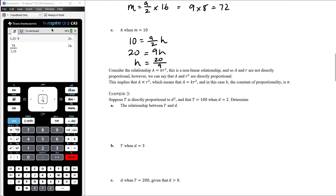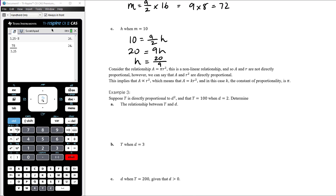Consider the relationship a equals π r squared. This is a non-linear relationship, so a and r are not directly proportional, because direct proportion gives a linear relationship. However, we can say that a and r squared are directly proportional, because r squared times a number gives a. So this implies that a is directly proportional to r squared, which means a equals k times r squared — and in this case the constant of proportionality k is π.